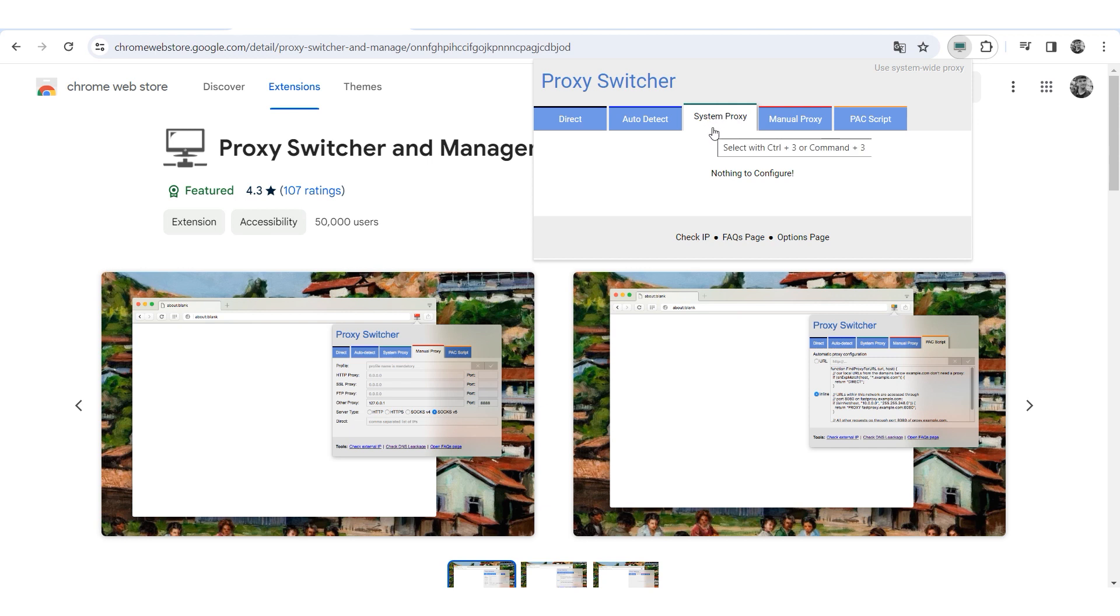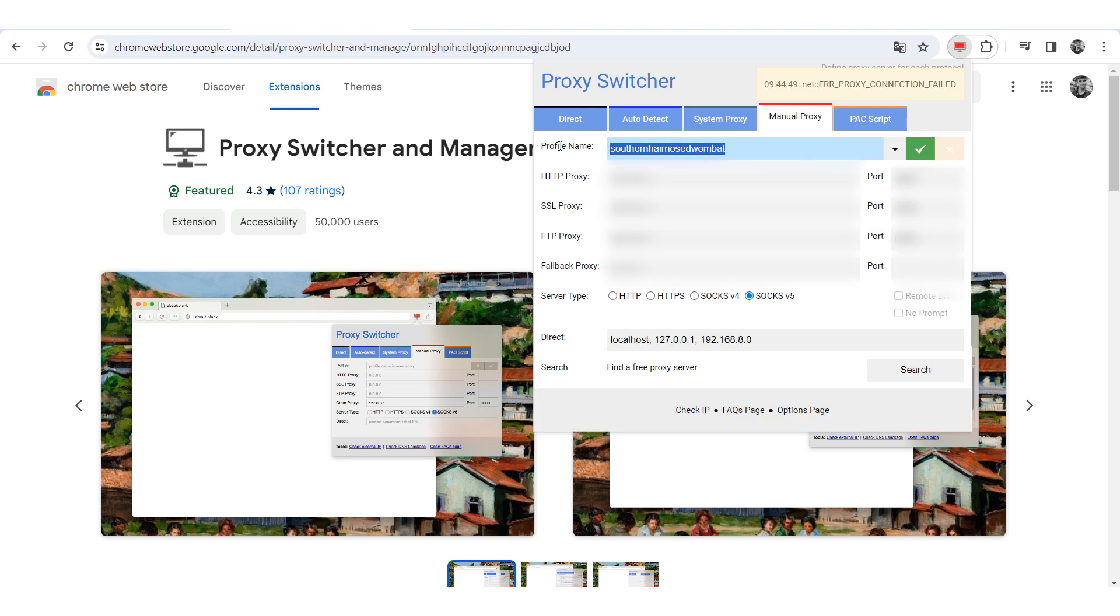To add your own proxy, navigate to the manual proxy tab in the extension. Enter the IP address and port in the designated fields and select the protocol type below.